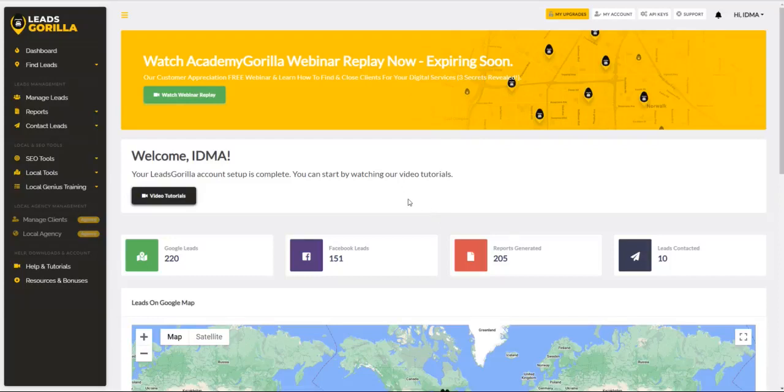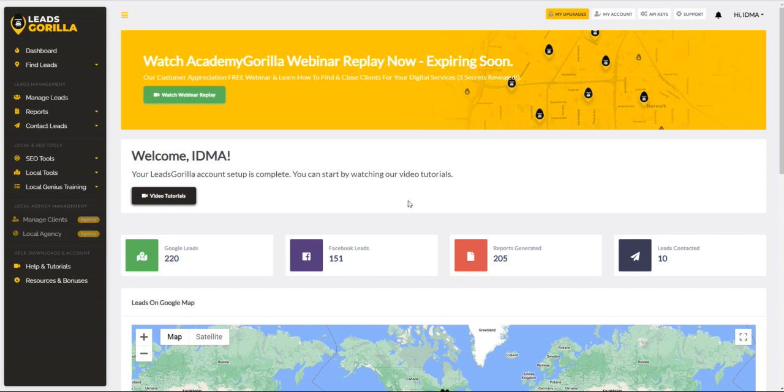Thanks for joining me today. I'm going to be speaking to you about another LeadsGorilla feature which is called the LeadsGorilla audit reports, but specifically for Facebook leads that you have retrieved.